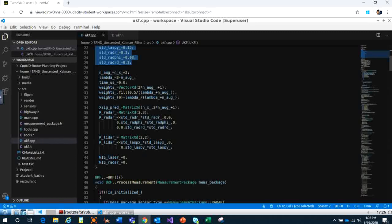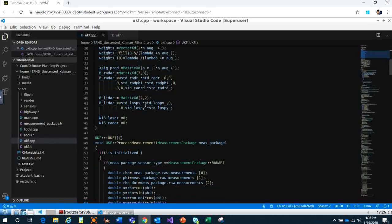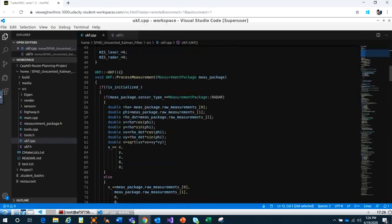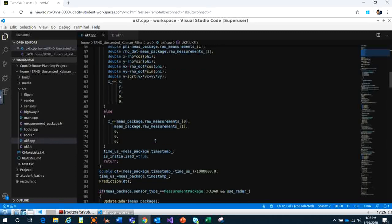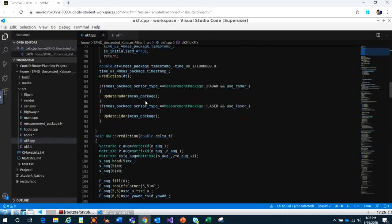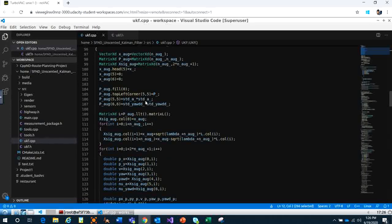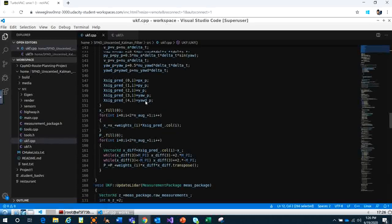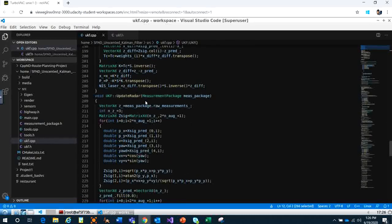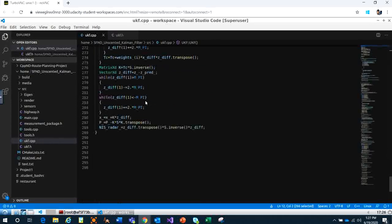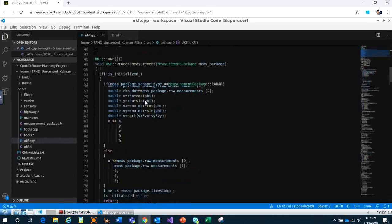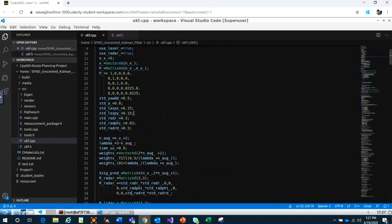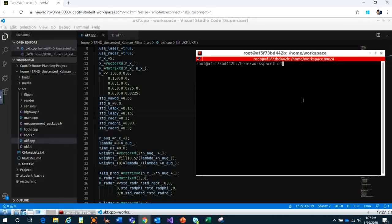It defines some variables, and we use a function to process measurement right here. It's really long, but it's basically the same as what I mentioned in the small C++ code last time. This one we combine everything together and do a simulation.